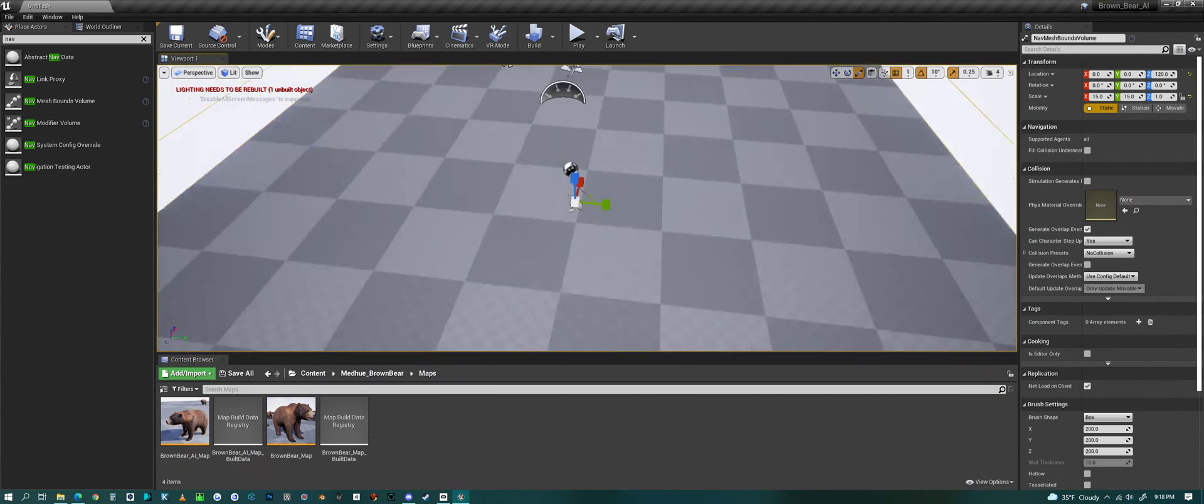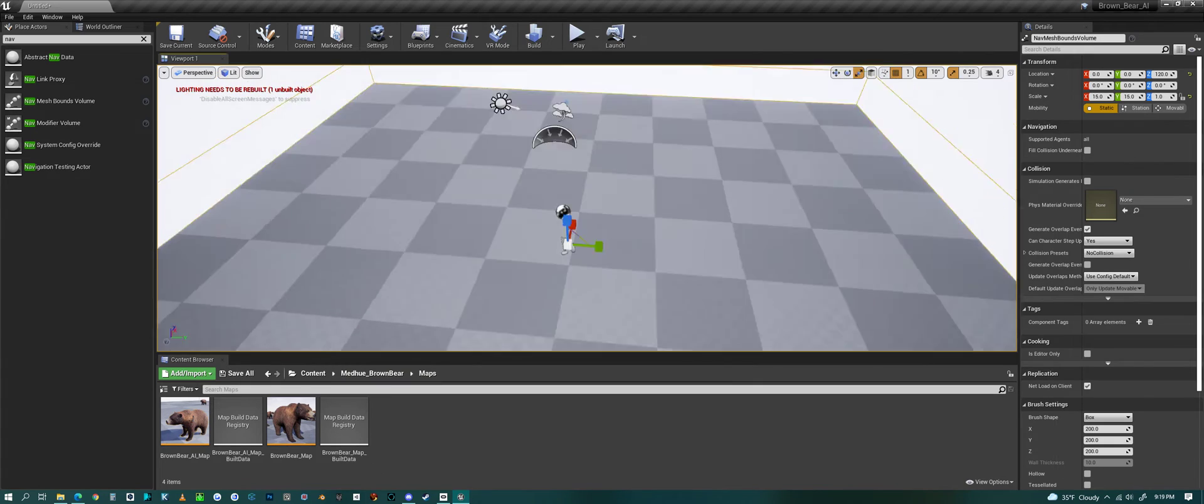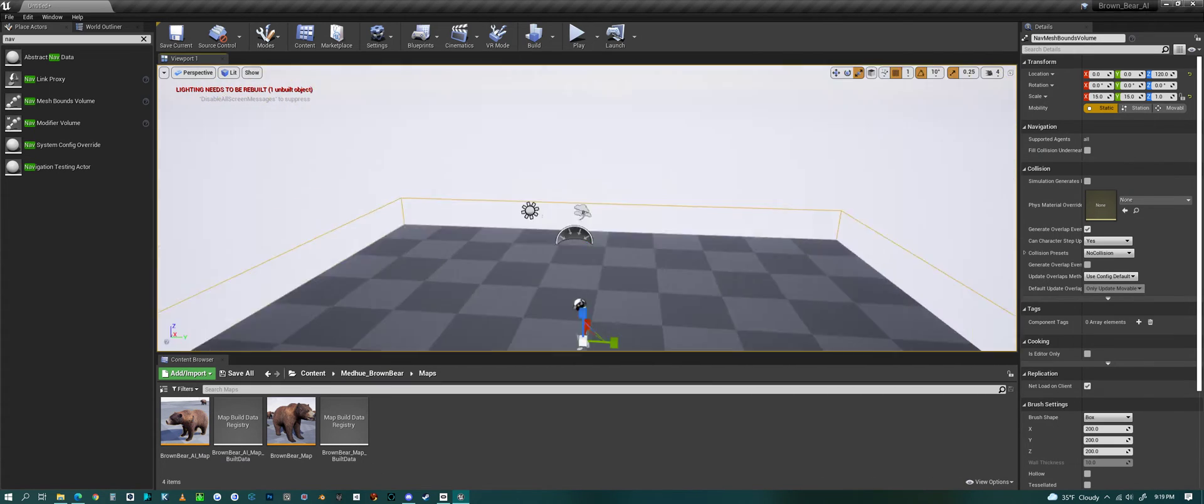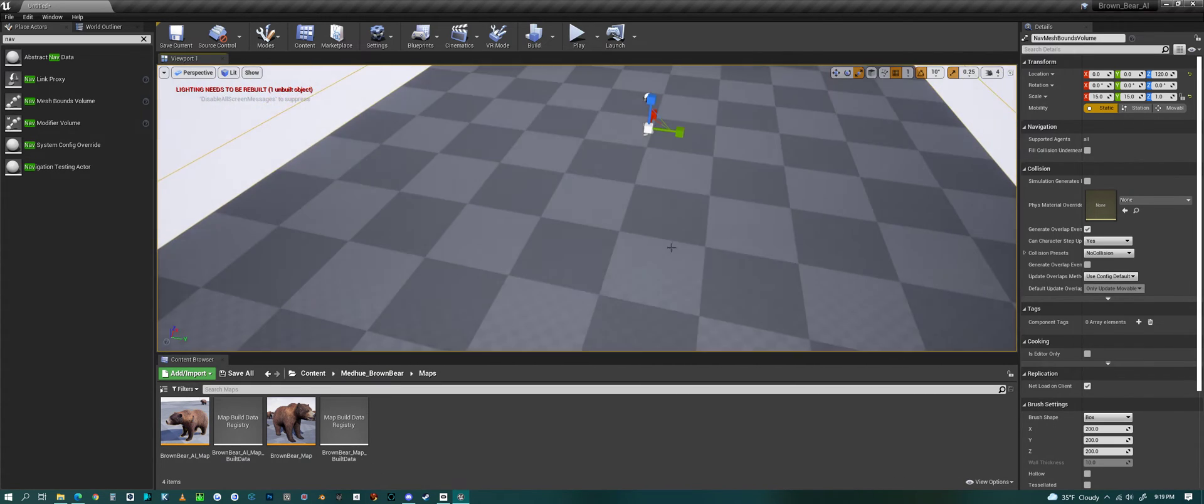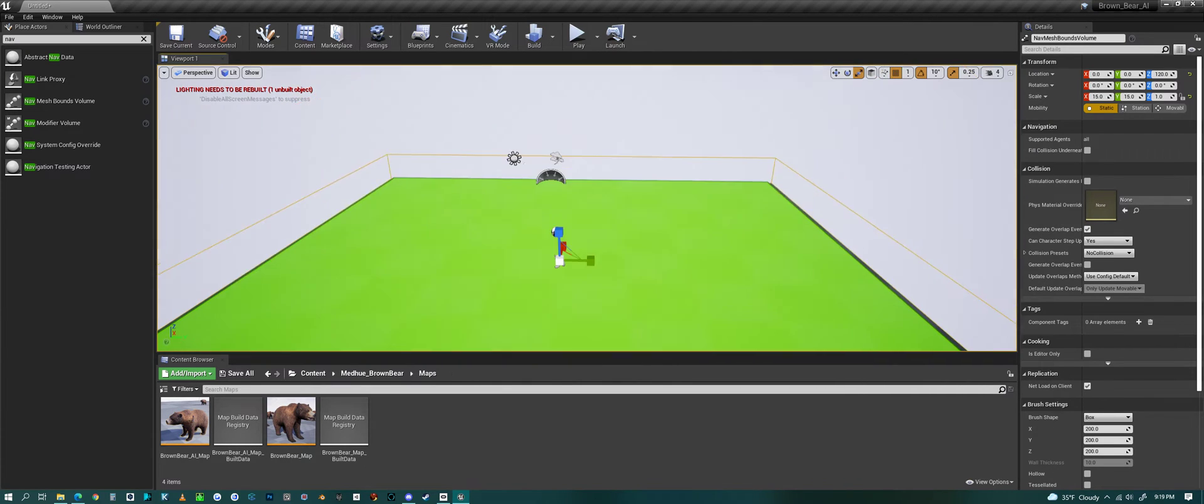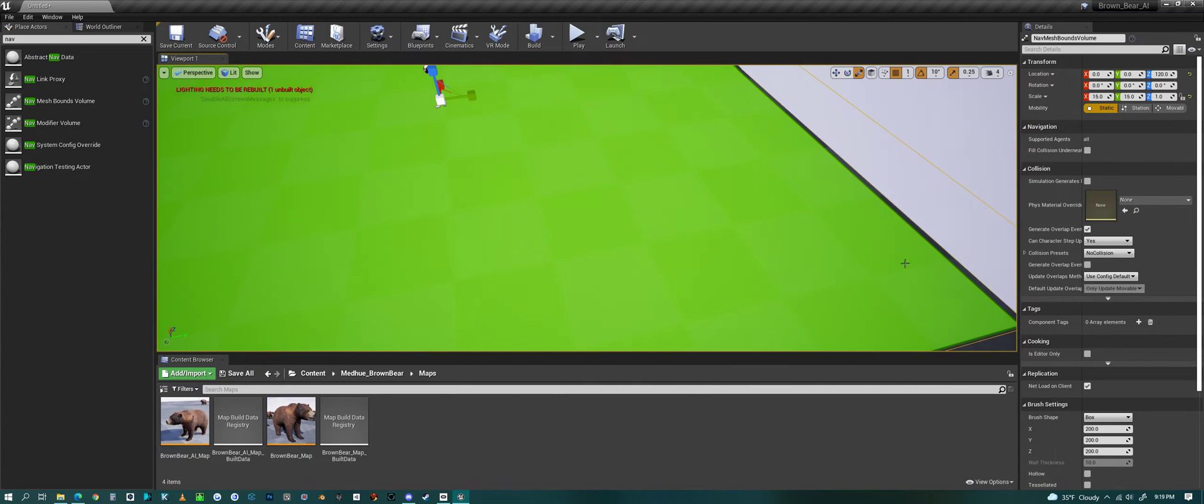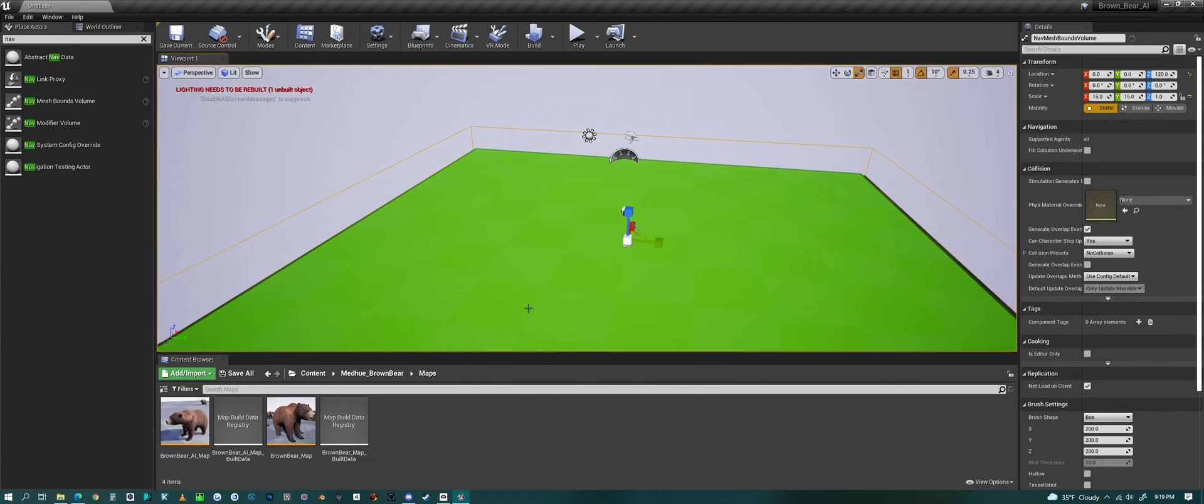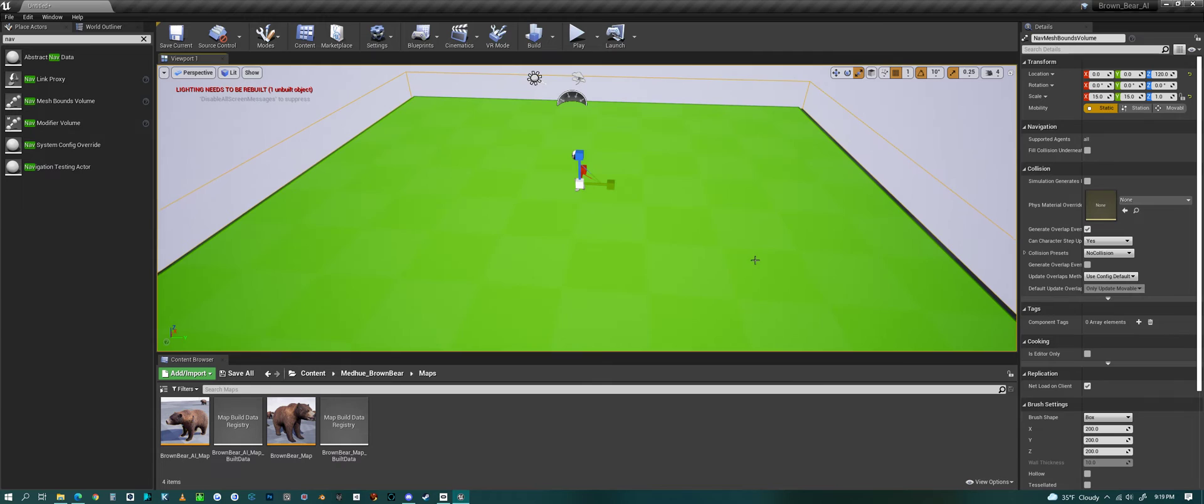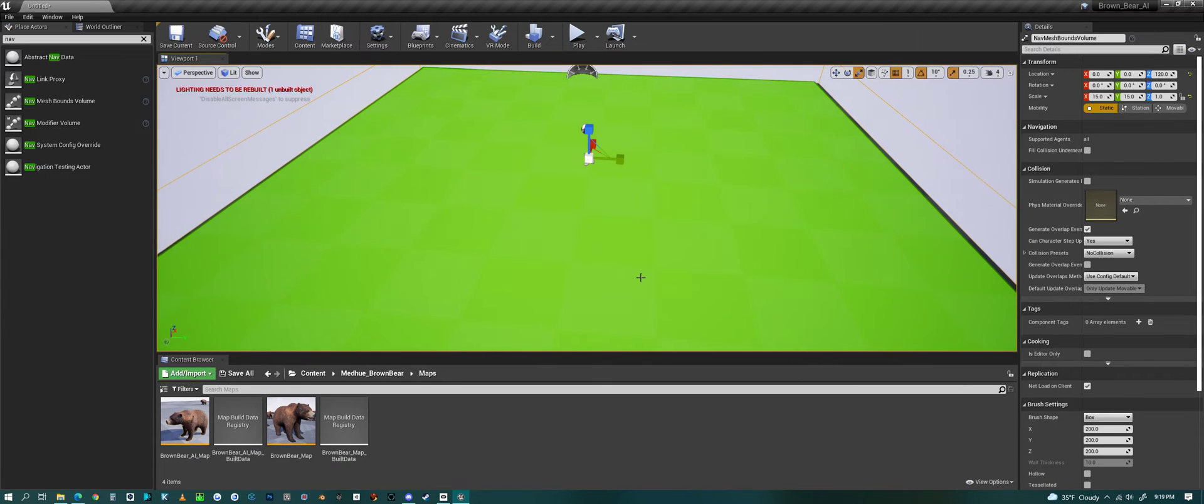What else do we need to know about a nav mesh? If you hit P on your keyboard, you'll get to see the whole area that the nav mesh is covering. All the green part is the walkable area.